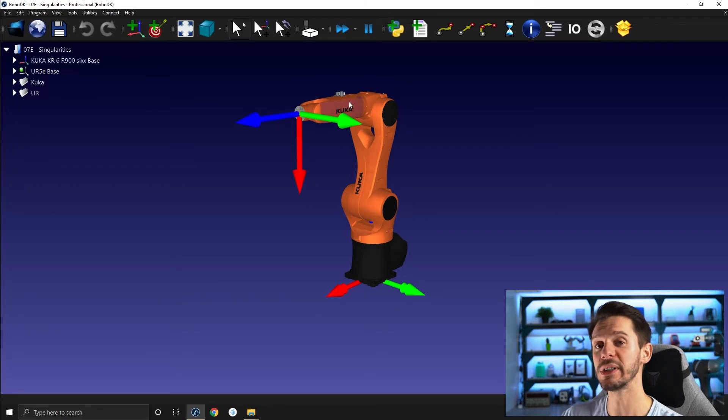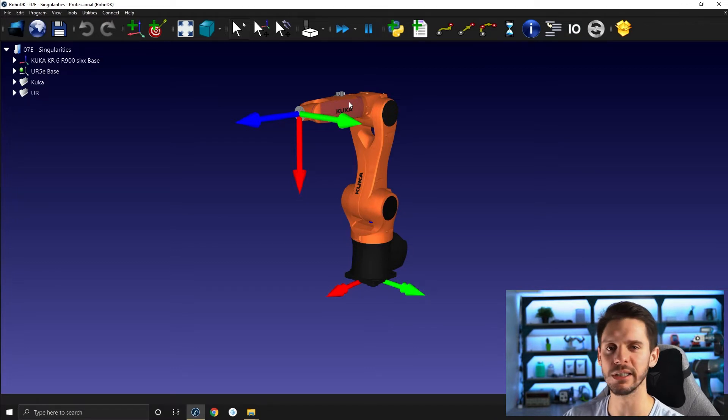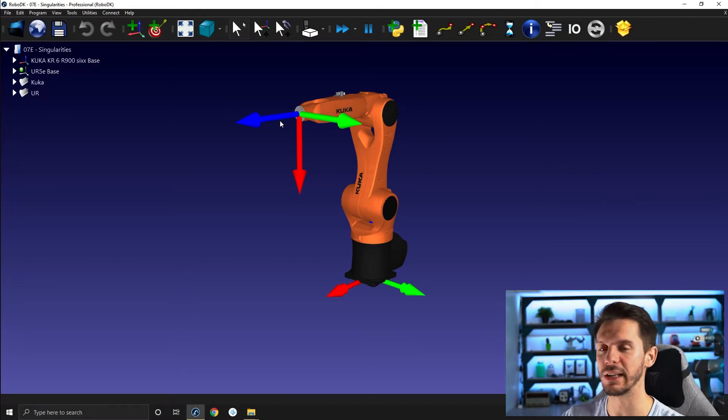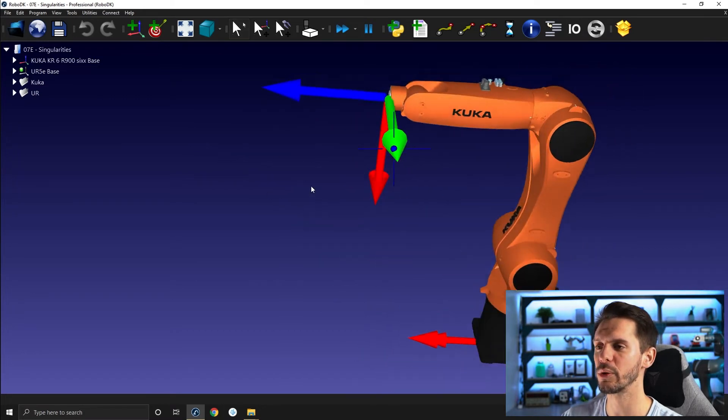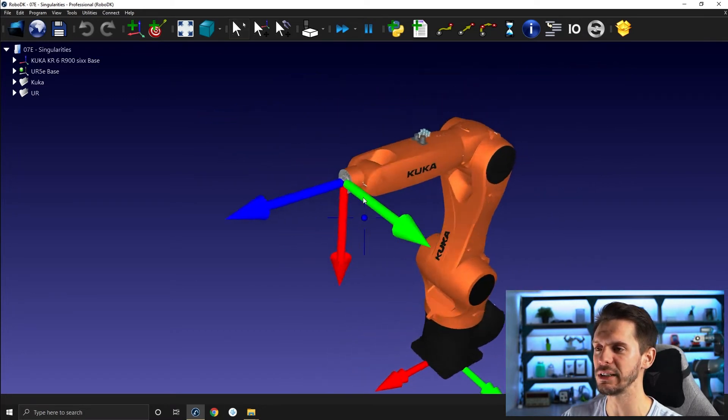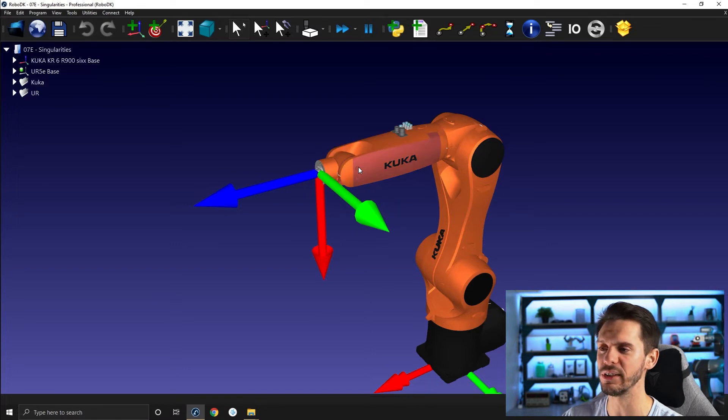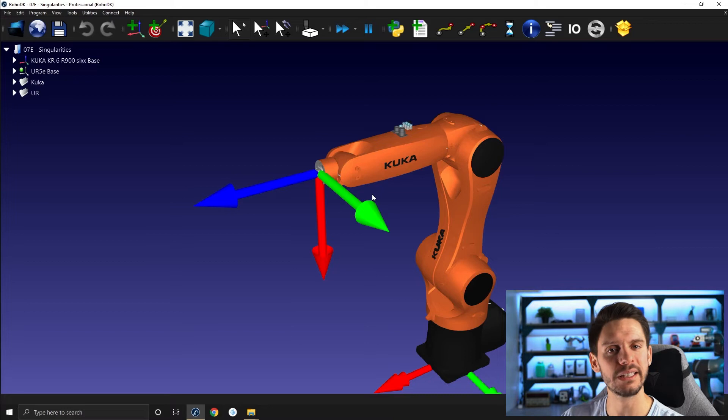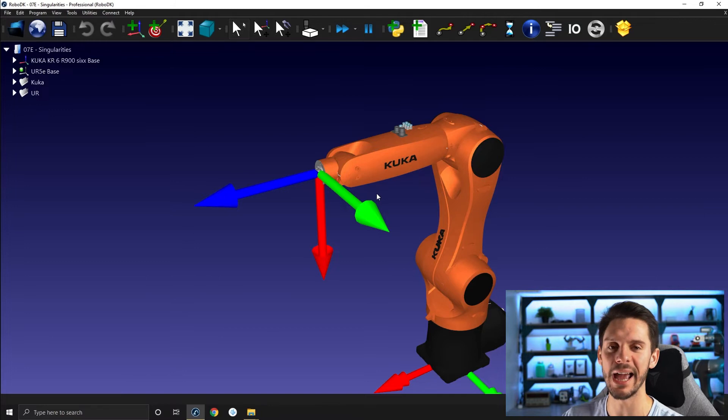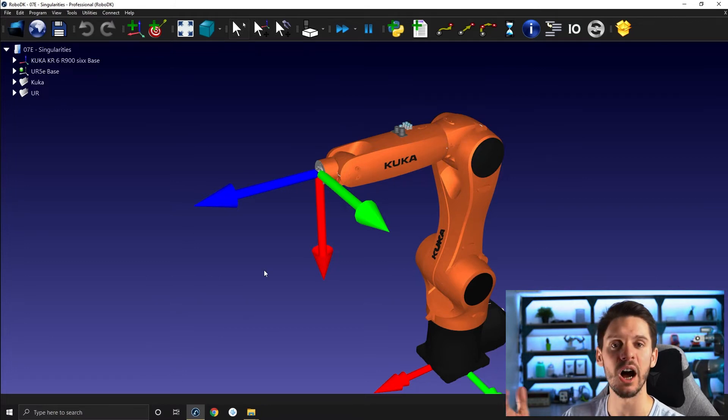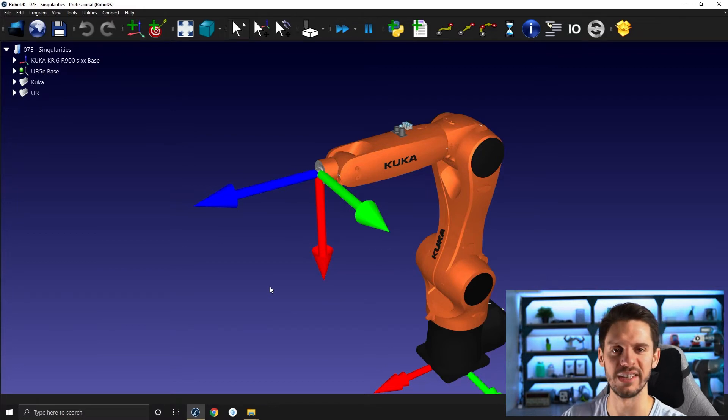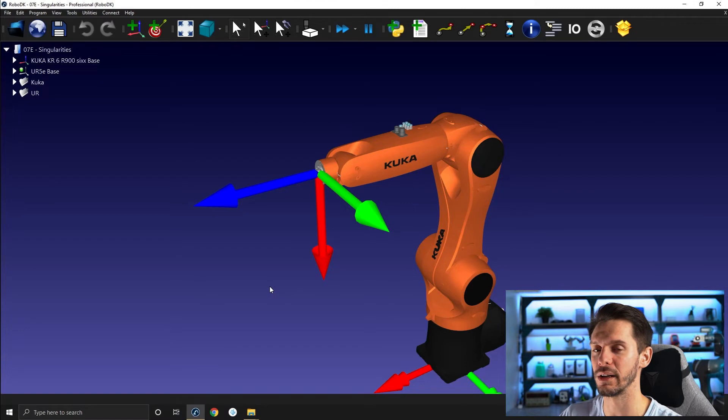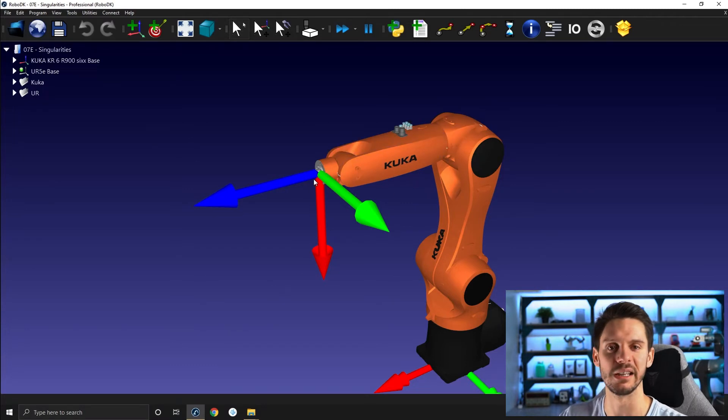So the wrist singularity is the one you are the most likely to face with industrial robots mainly because of how they are built and the kinematic they use. Most people will tell you that a wrist singularity happens when joint 5 equals 0. This is in most cases true, but the real answer would be the wrist singularity happens when joint 4 and joint 6 are aligned. Most of the time this occurs when joint 5 is at 0, but the concept of joint 5 being equal to 0 is just a consequence of joint 4 and joint 6 being aligned.